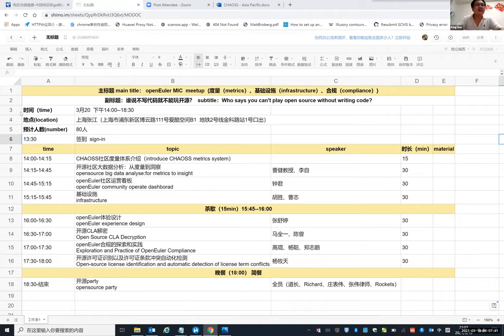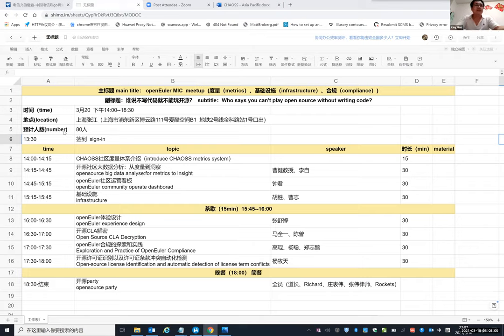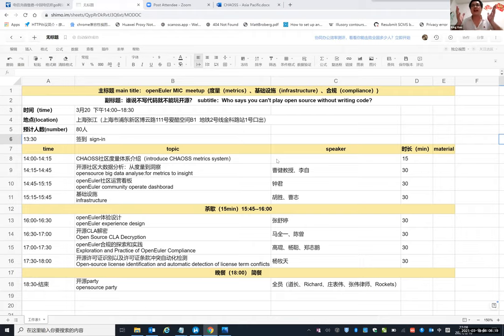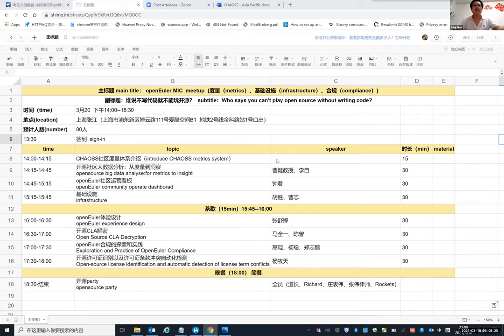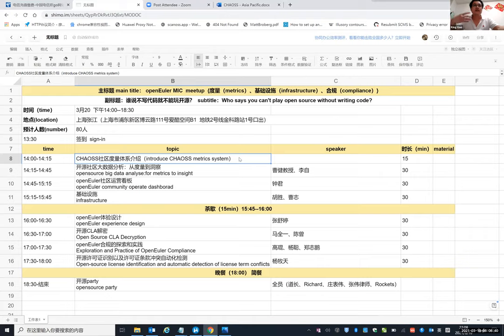The time is March 20th, beginning at two o'clock p.m. and ending at half past six p.m. The location is in Shanghai, Zhangjiang district, and the number of people is 80. The first topic is I want to introduce the chaos metrics system. We have 15 minutes here.